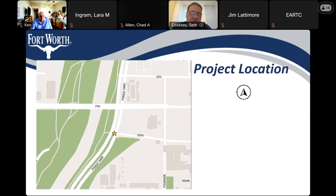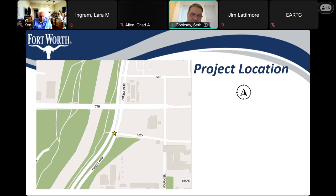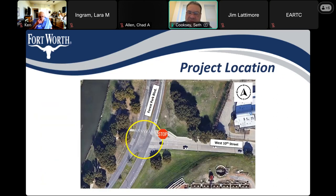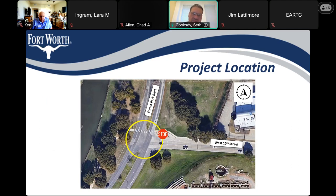Everyone is probably familiar with the project location. We're here at Forest Park and 10th, over on the west side of downtown. You can see 7th Street and the Trinity River on this map. We have a close-up of the intersection at Forest Park and West 10th. Right now, we have just a stop sign at this intersection, and we're going to be doing some improvements here.